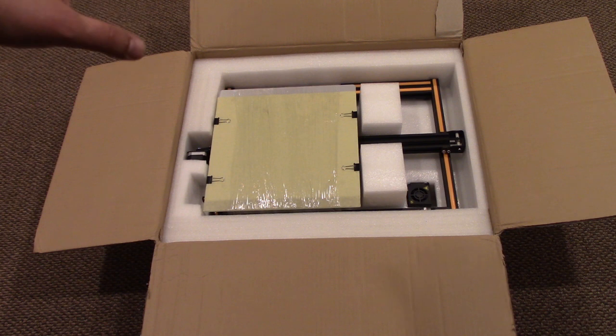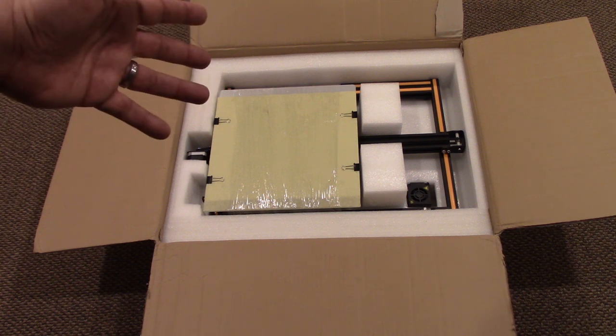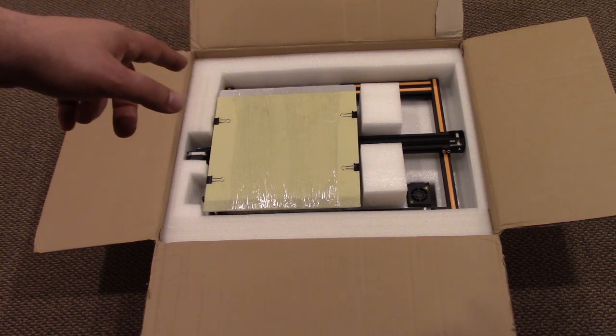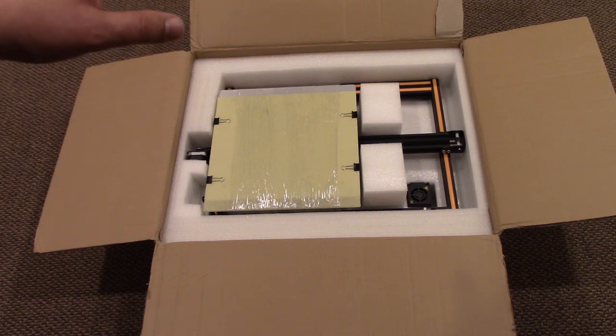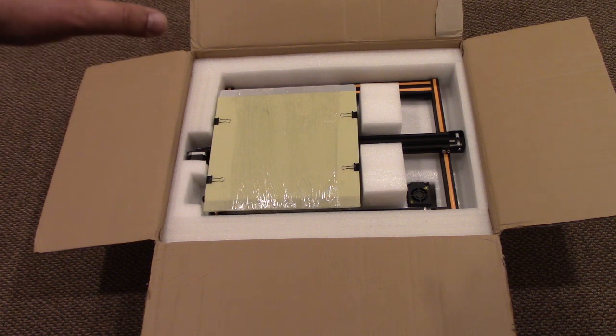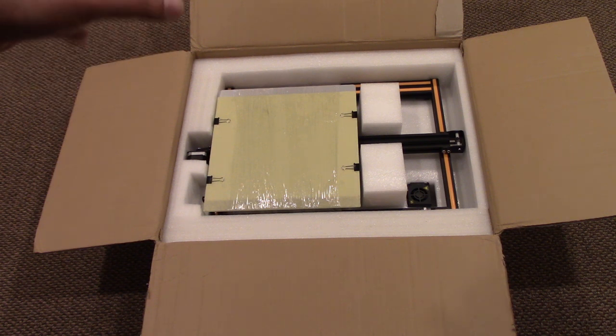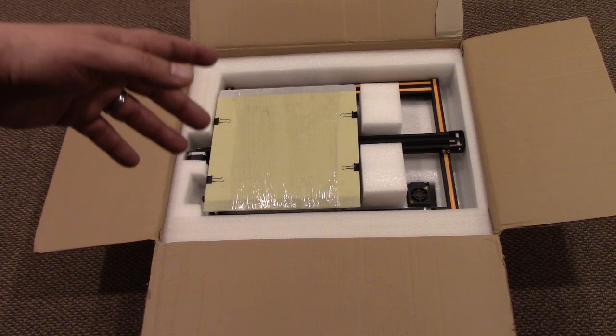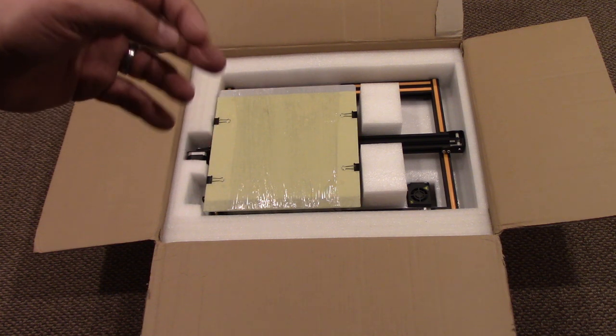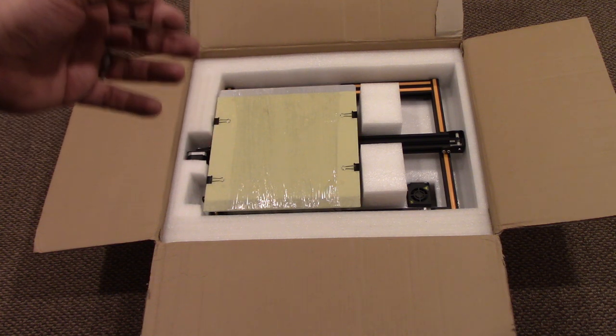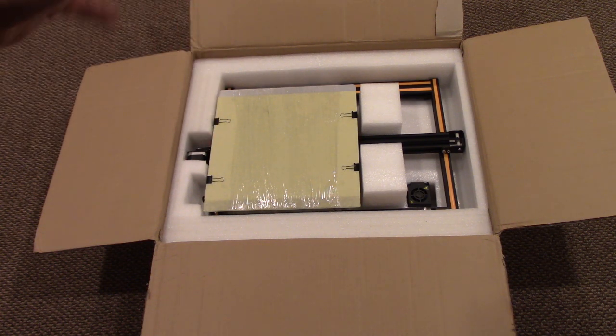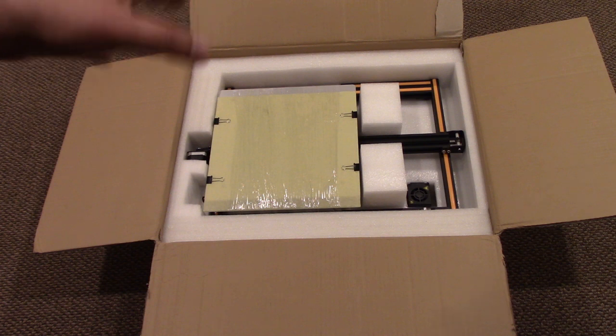When you start getting near 12 inches, you're starting to get where you can build a more serious real product, especially in a home-based business. I'll talk about that in future episodes because that's one of the reasons I did get this - I want to make some unique parts for around the house.